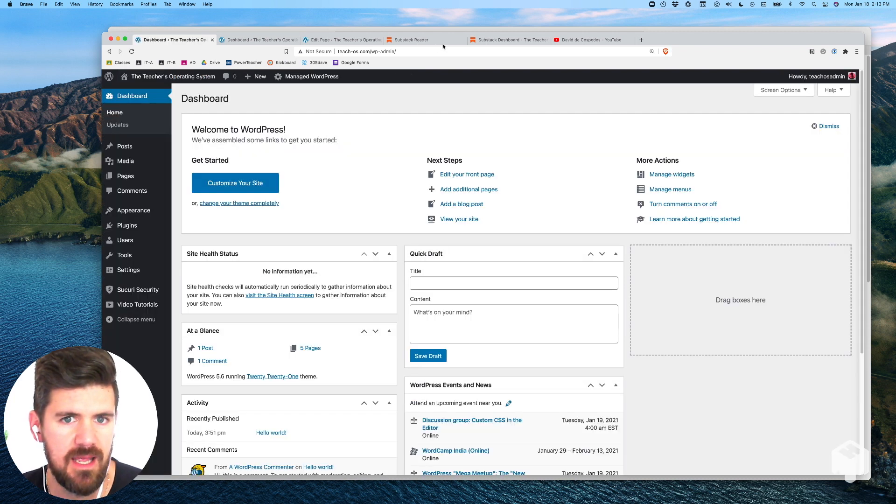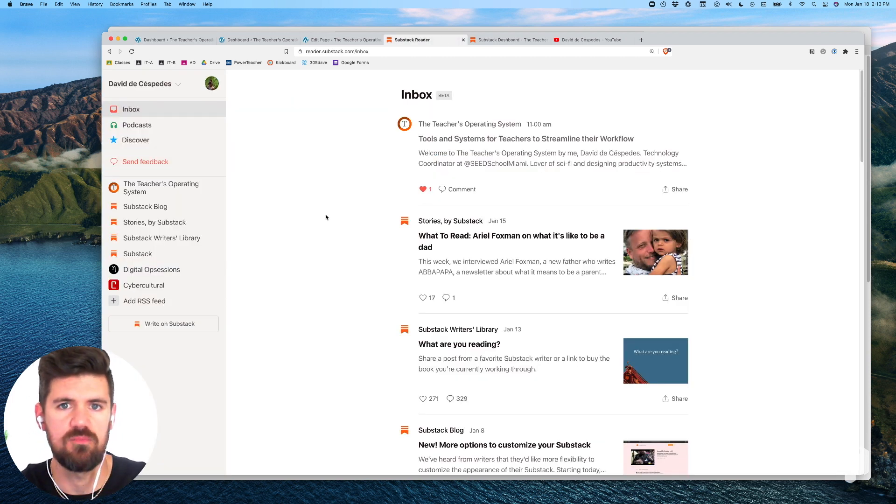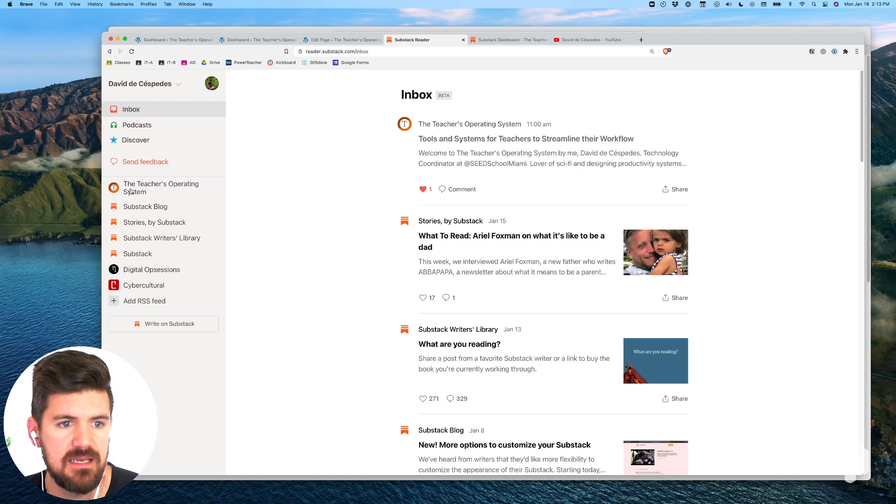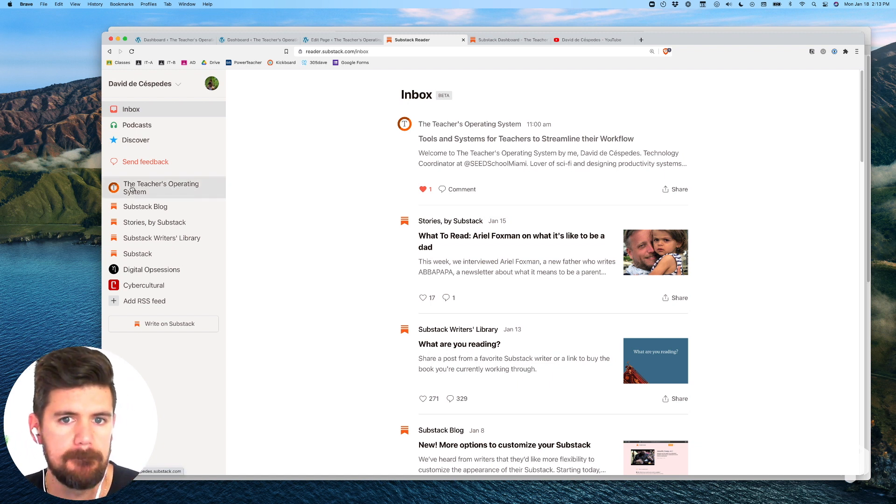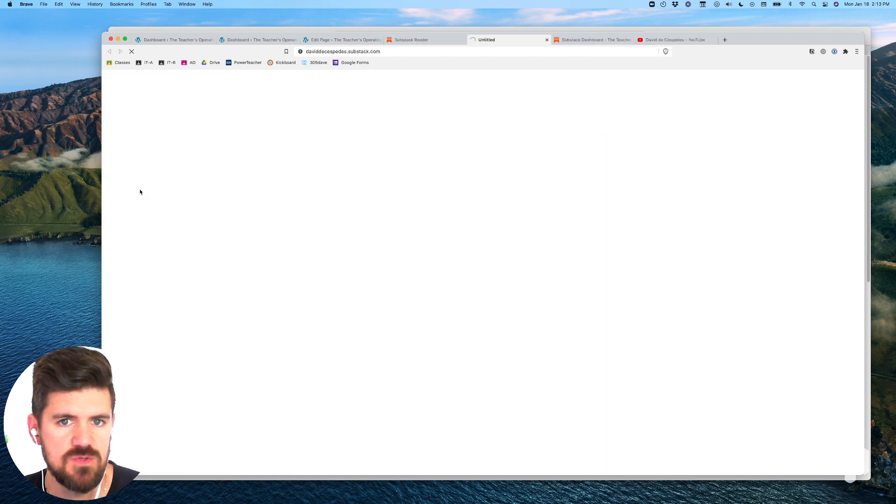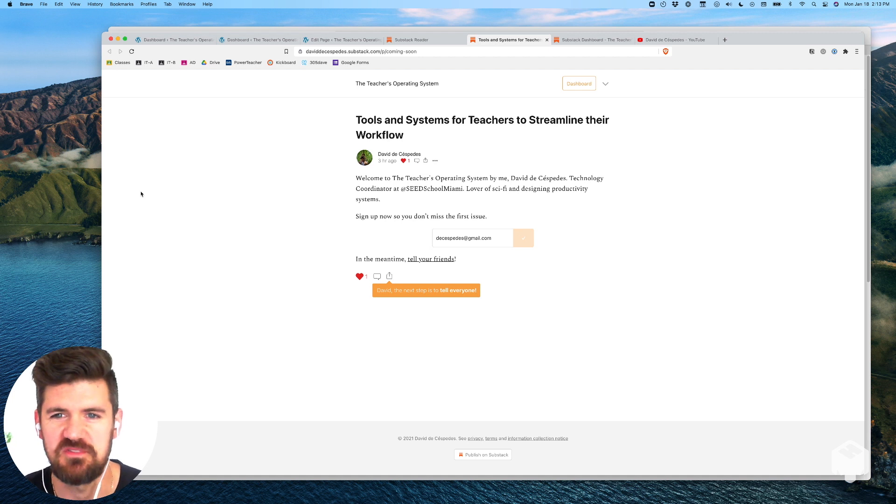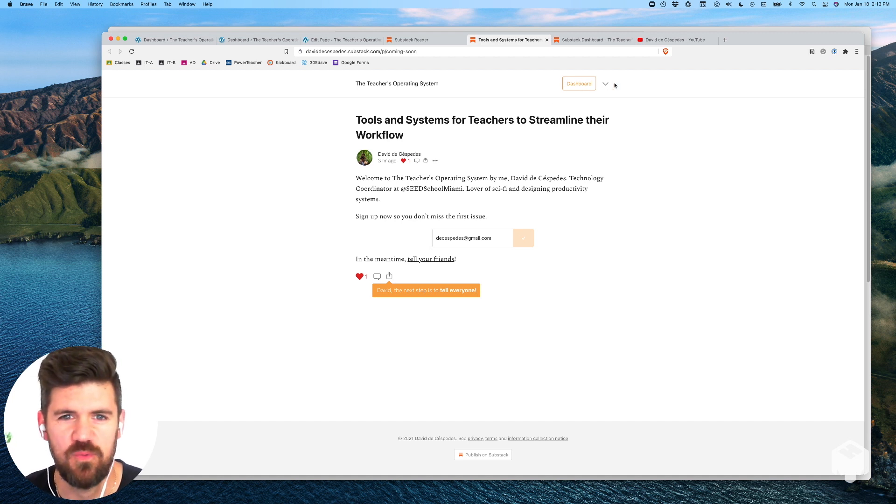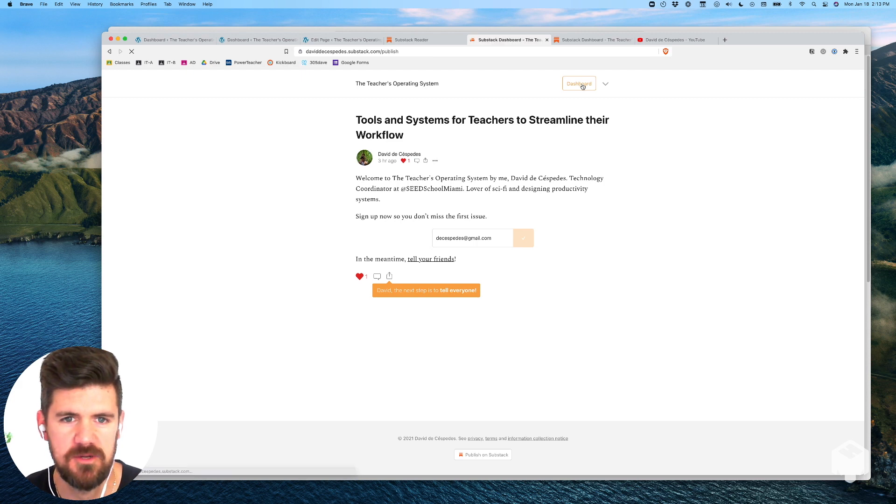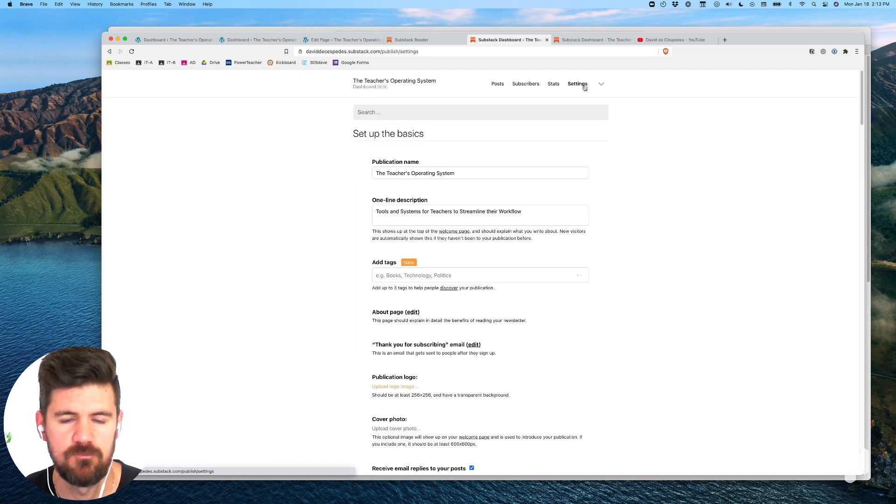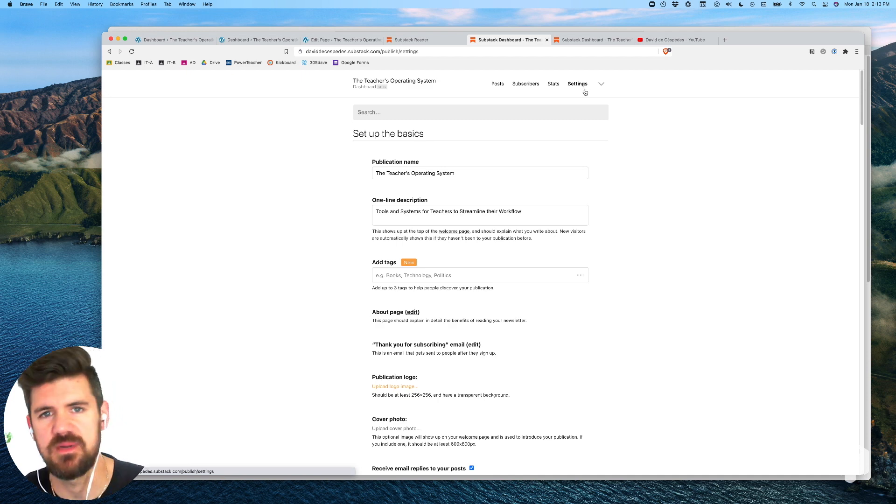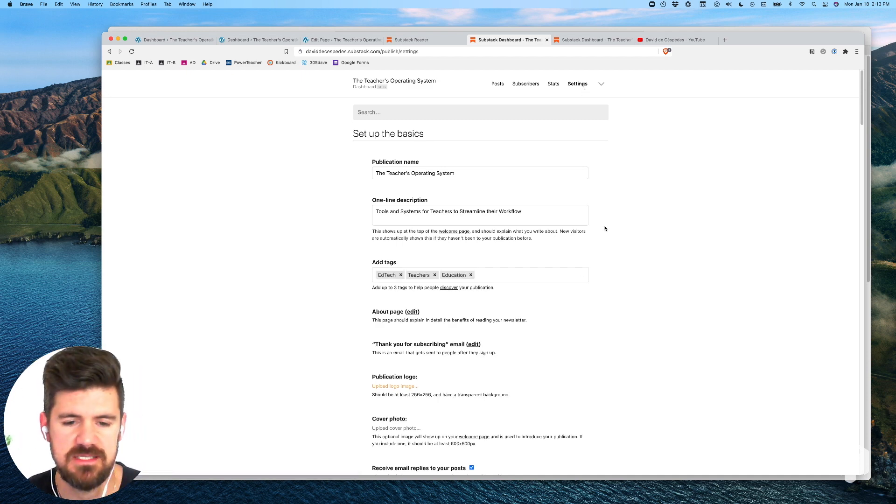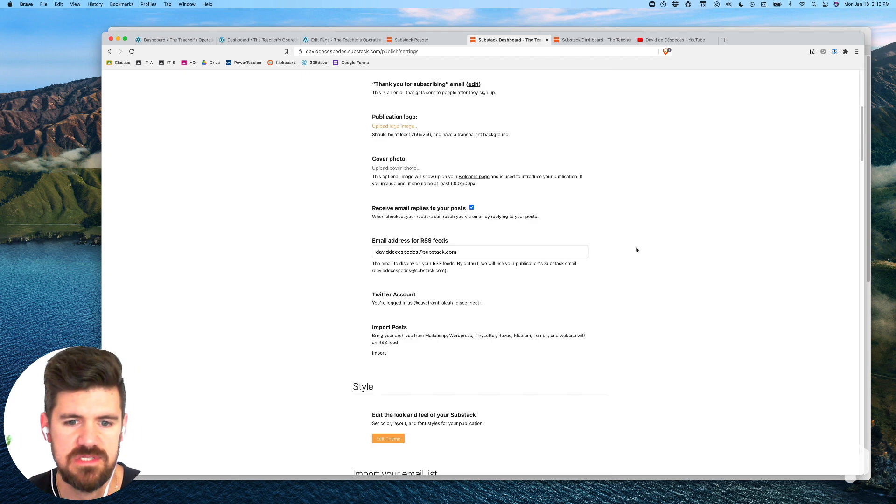And the Substack page - this is the home page for Substack when you're already logged in. Once you create a page it should show up on the left hand side so we can open that up. There's no content here yet, relatively new, just set this up today. If we go to our dashboard then we can check out settings and here's basically where we're customizing our newsletter.